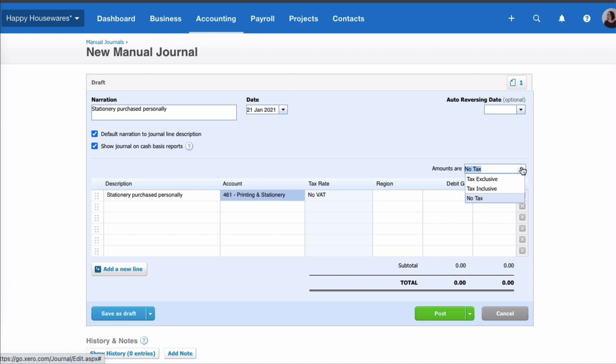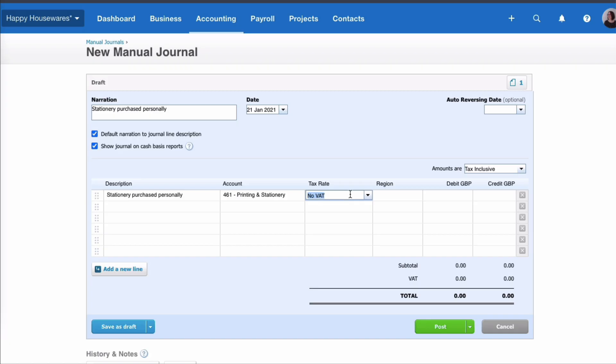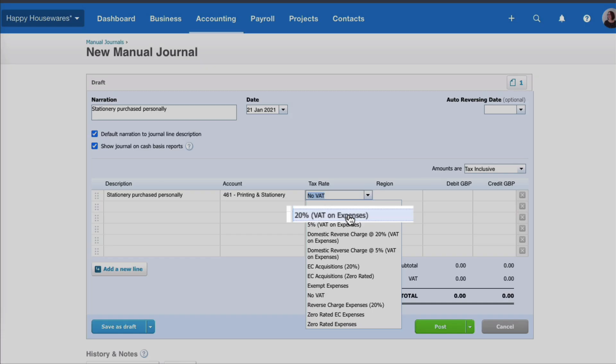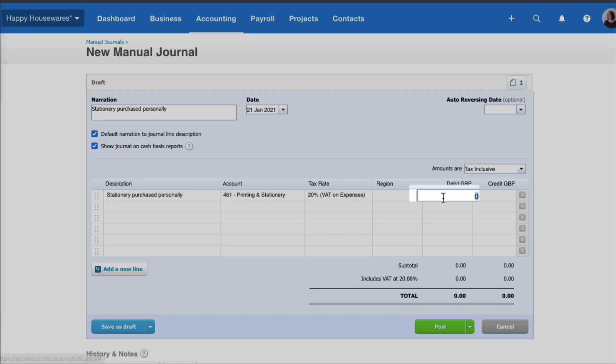I'm going to go over to the right hand side and I'm going to say this amount is tax inclusive, the five pounds includes VAT. So the tax rate I need to select is 20% VAT on expenses and I'm going to enter the five pounds, so that's the cost in my Xero account.